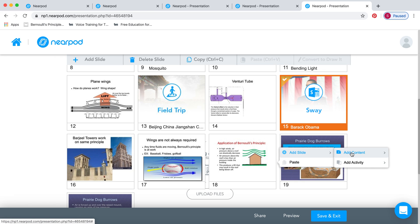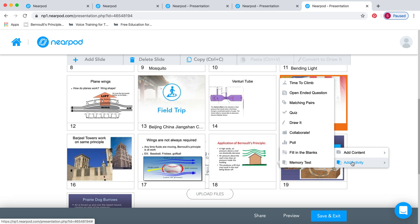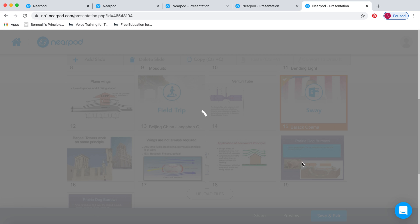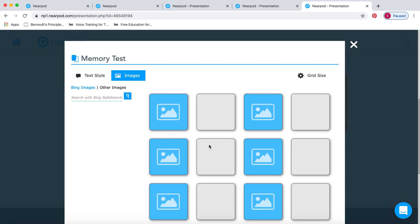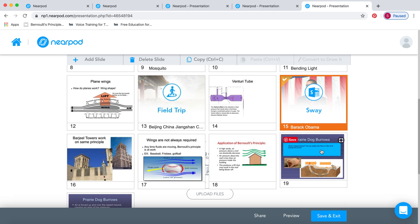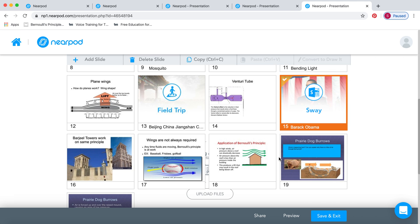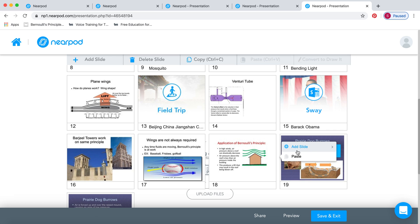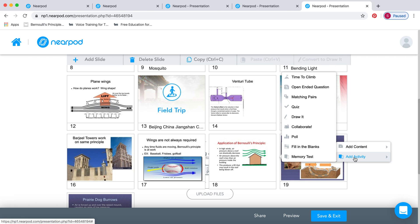And then the last thing I want to do over here, the memory test is just like the matching pairs, but with the memory test, they actually have the keyword and the definition and they've got to remember where it is. So they'll turn over one by one. I think most of us have played this game when we were younger. And from here, you can choose whether you want to make it harder or easier.